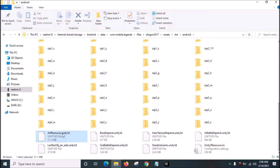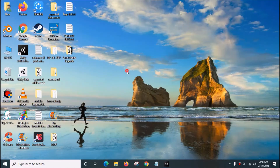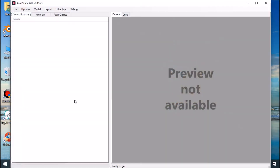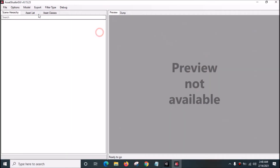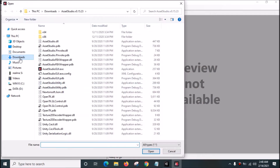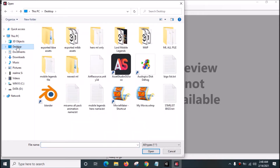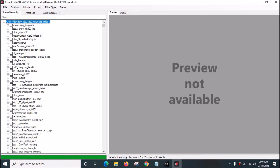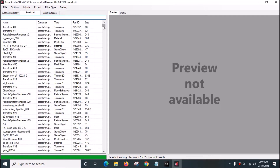What we want is this file — Ctrl+C and Ctrl+V to copy and paste it onto the desktop. Then close that and open Asset Studio GUI. Go to File > Load File, then go to the desktop and click artresource.unity3d to open it.